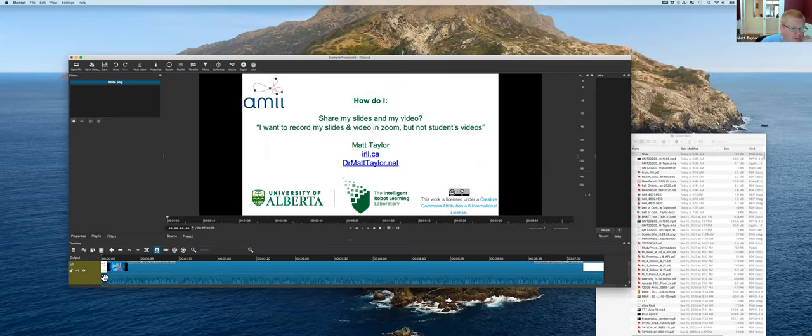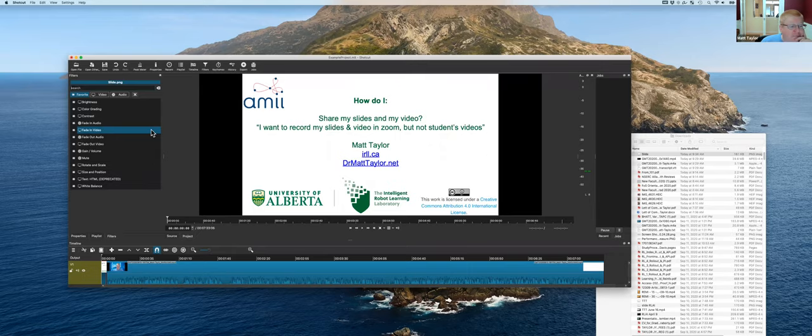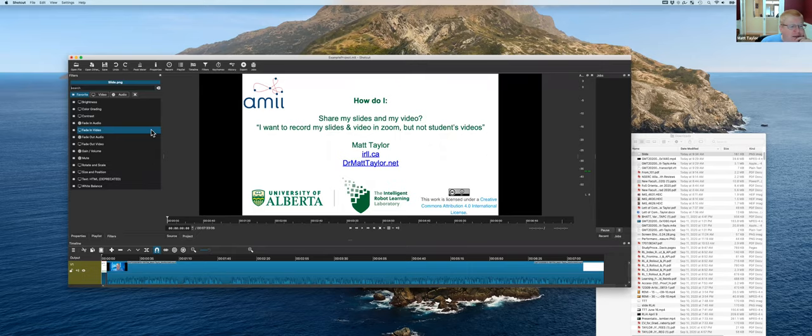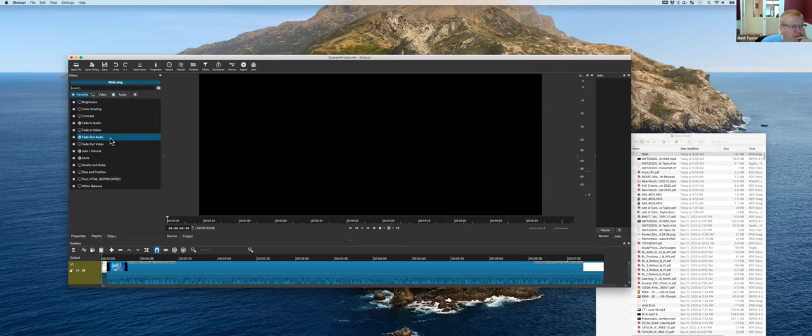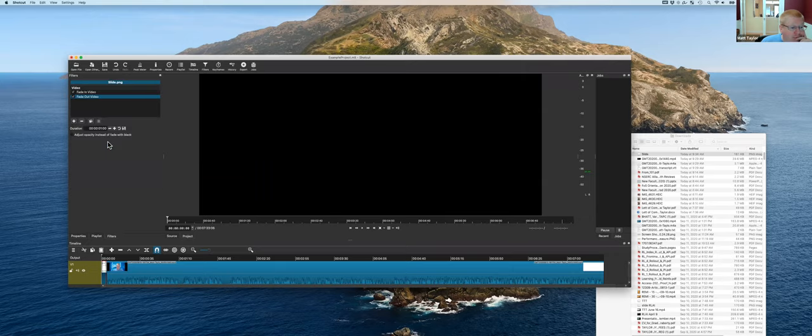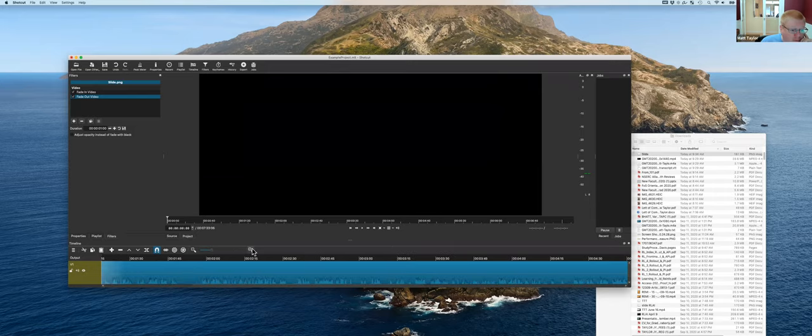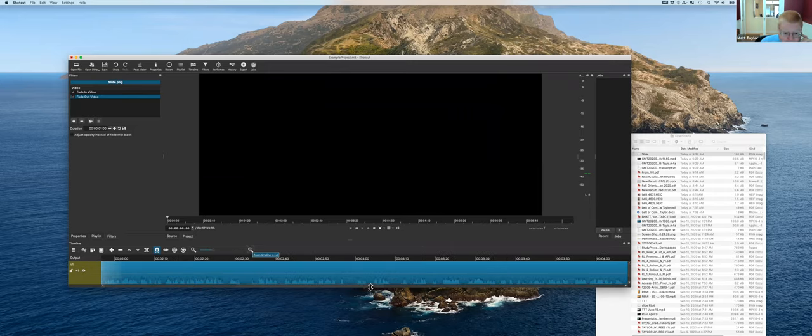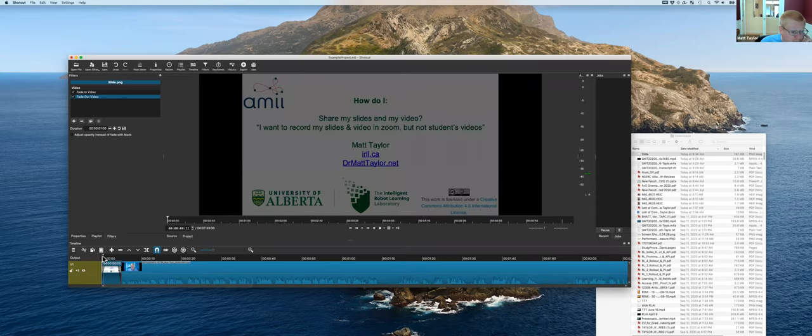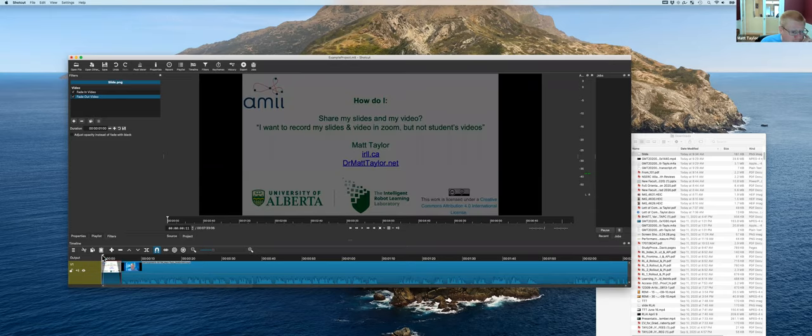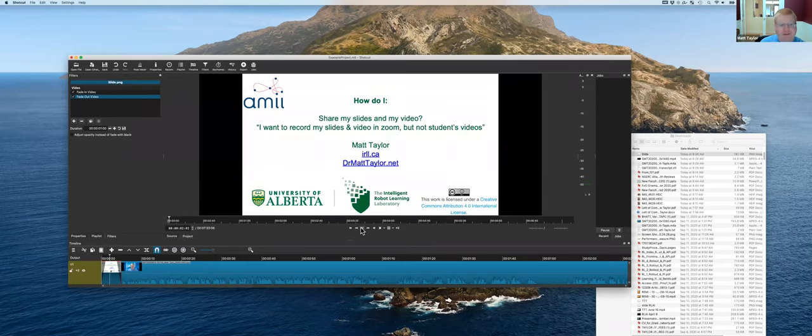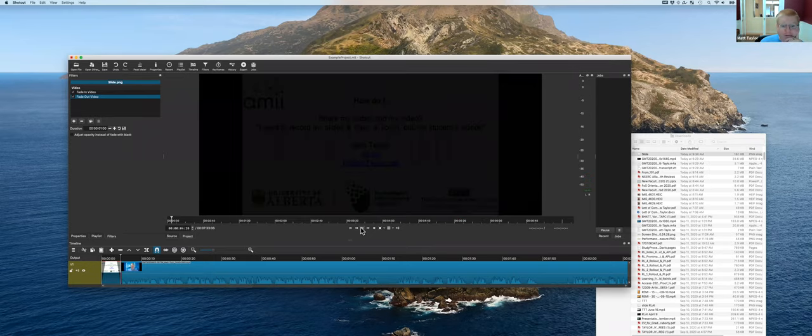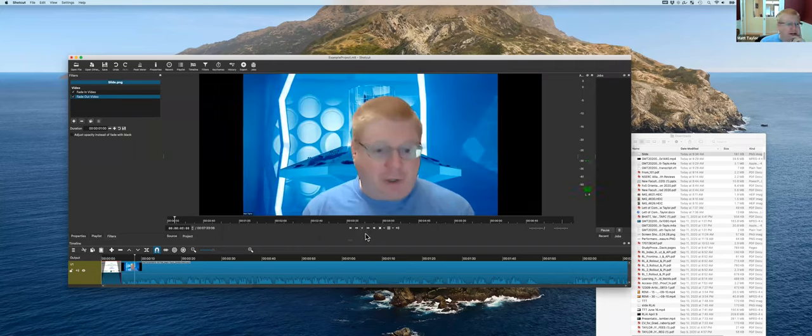So now I can go to filters and I can add a fade in and then a fade out. So how does this work? Well, we zoom in a little bit and we'll go back to the beginning and just hit play. So you can see the slide fades in and then the slide plays up and goes right to the video. Great.